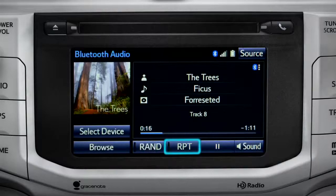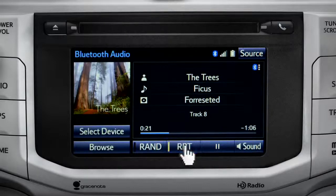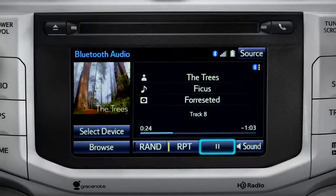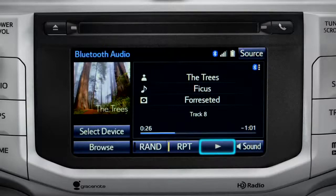The RPT button works the same way and allows you to repeat the current selection. Tap the pause icon to suspend playback. Tap the play icon that replaces it to start up again where you left off.